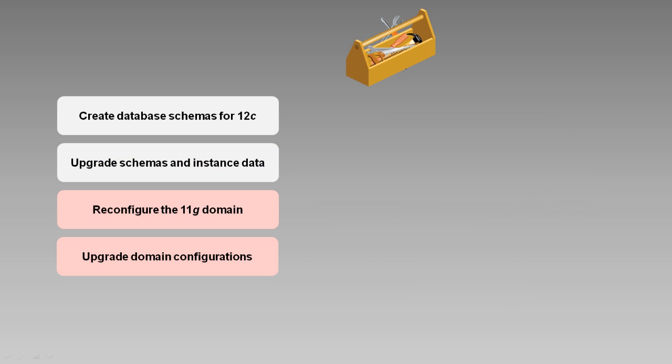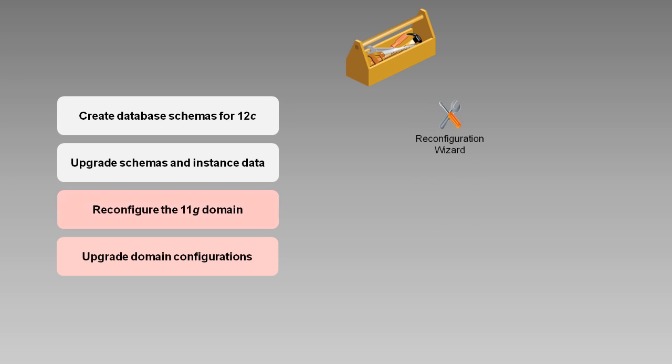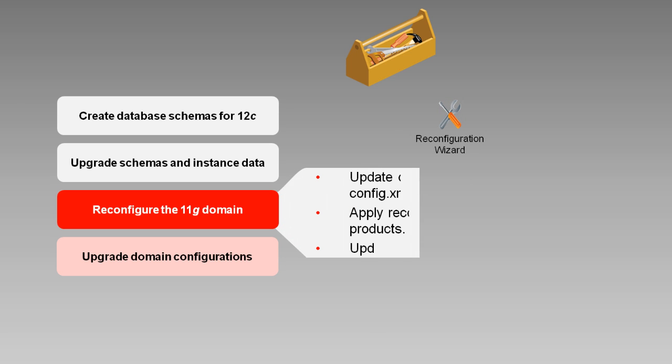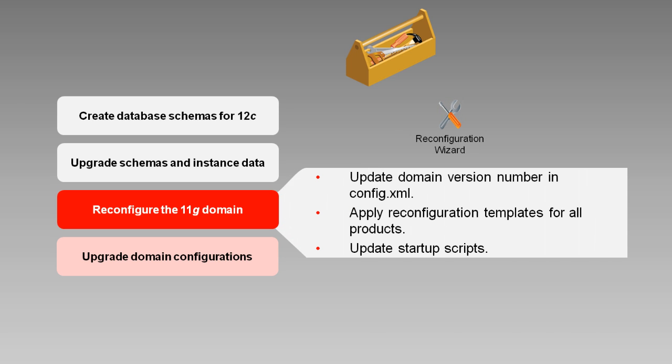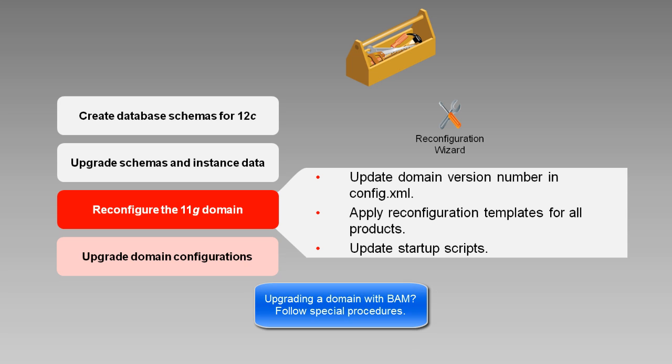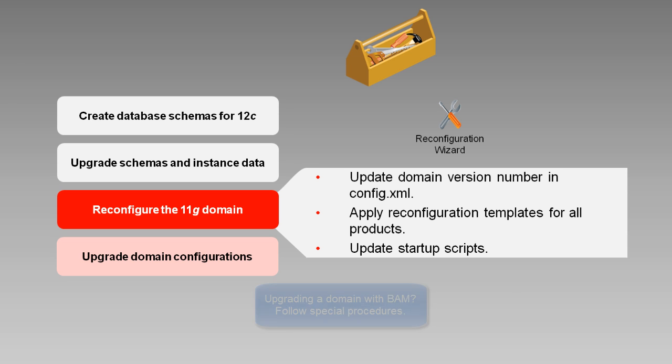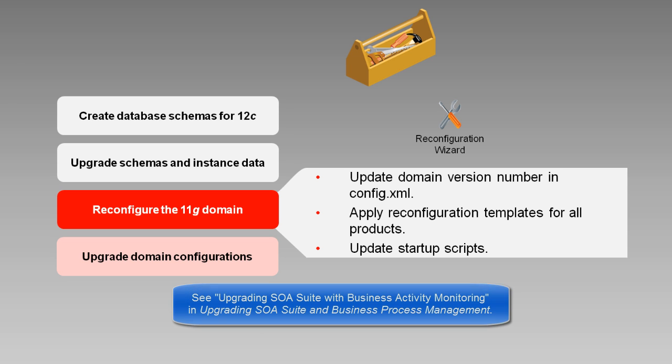Next, you run the reconfiguration wizard to reconfigure the 11G domain, which accomplishes the tasks you see listed on the screen. Note that if you are upgrading a BPM domain with BAM, there is a special set of tasks you need to perform, because BAM has been completely redesigned for 12C. These tasks are documented in detail in the Upgrading SOA with Oracle Business Activity Monitoring section of the Upgrading SOA Suite and Business Process Management Guide.